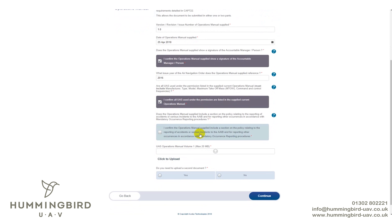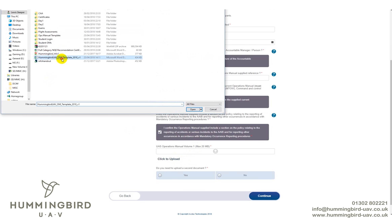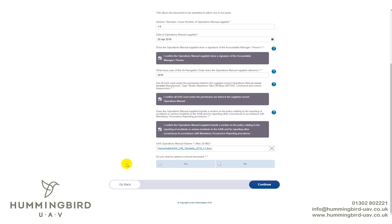Does the operations manual include a section on policy relating to reporting accidents to the AAIB? This covers mandatory reporting procedures and is already in the template manual, so select Yes. Now upload your operations manual. If you have more than one volume — such as an OSC or multiple drone types requiring significant manual changes — you could do it in volumes. For this tutorial, we select No and upload just the one operations manual.